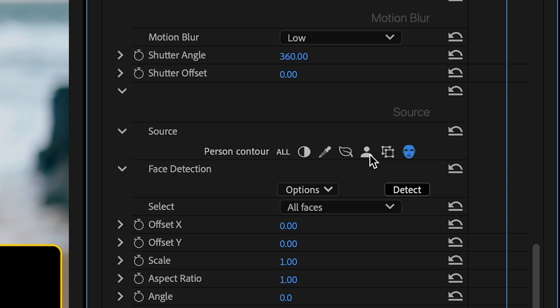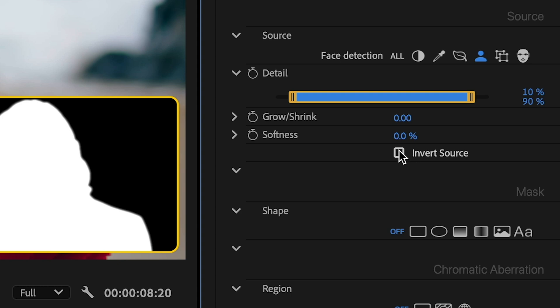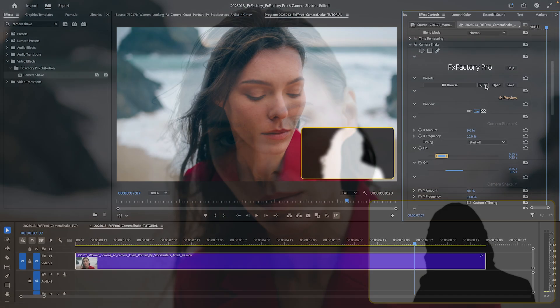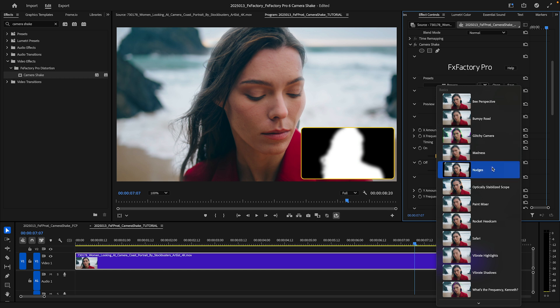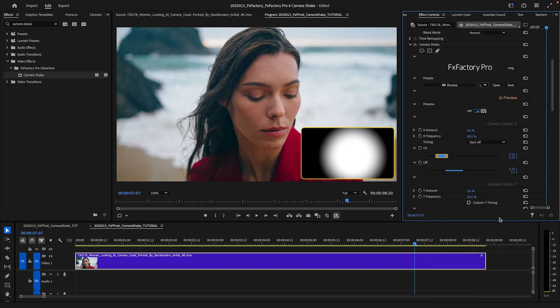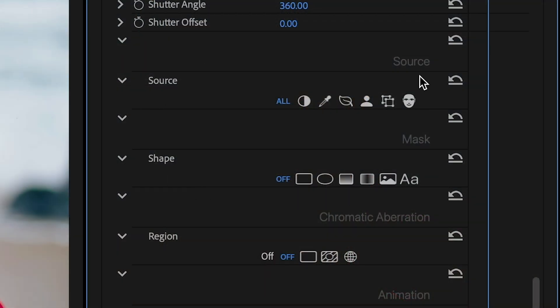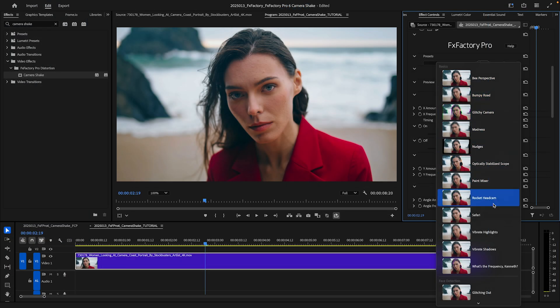Or maybe use the AI-based Person Contour to select the entire subject or its background. These advanced techniques are best discovered through built-in presets, such as Move Face, Hold Background. Remember how Source allows me to apply the effect to a specific range of pixels? Let's load up the Vibrate Highlights preset, which uses a luminance range to shake only the brightest pixels.